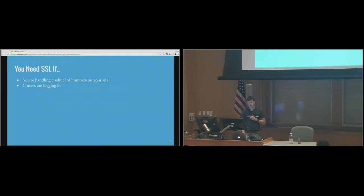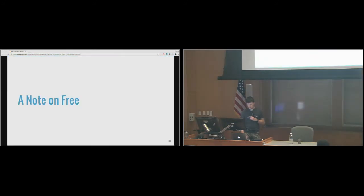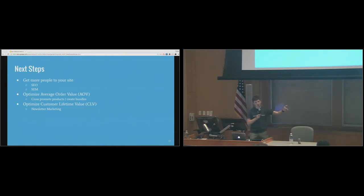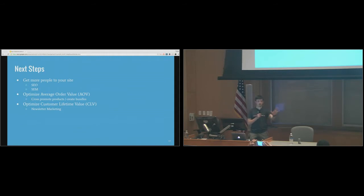If you're handling credit card numbers, SSL is 100% a must. Everything so far has been free with the exception of the shipping methods. At this point we've launched a basic store, covered some shipping options and payment options, and you really do have everything you need to launch a very basic store.